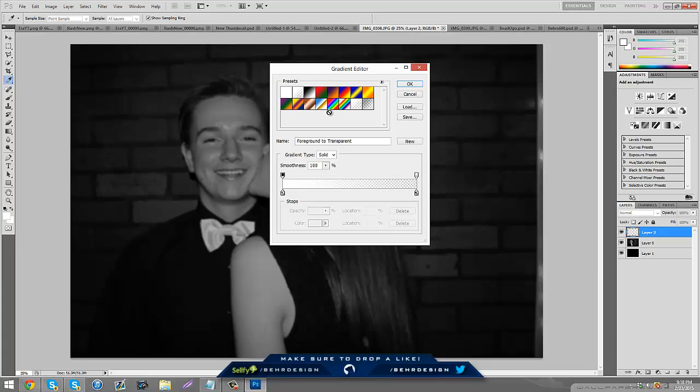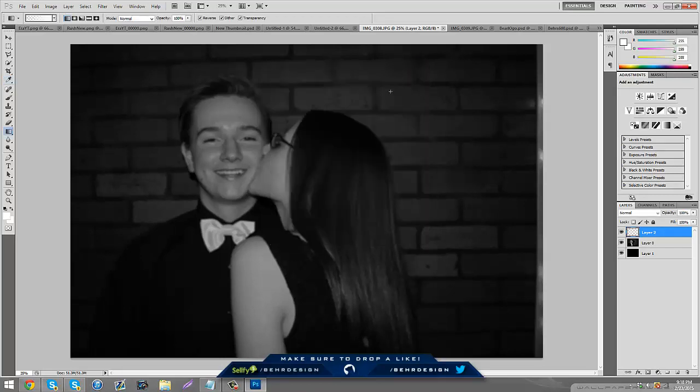Make sure these two are white, or it'll be white to gray or nothing to black to white. Make sure these two are white and change the foreground to transparent. Click OK with that and take your tool and go from your top right hand corner into the bottom left hand corner.